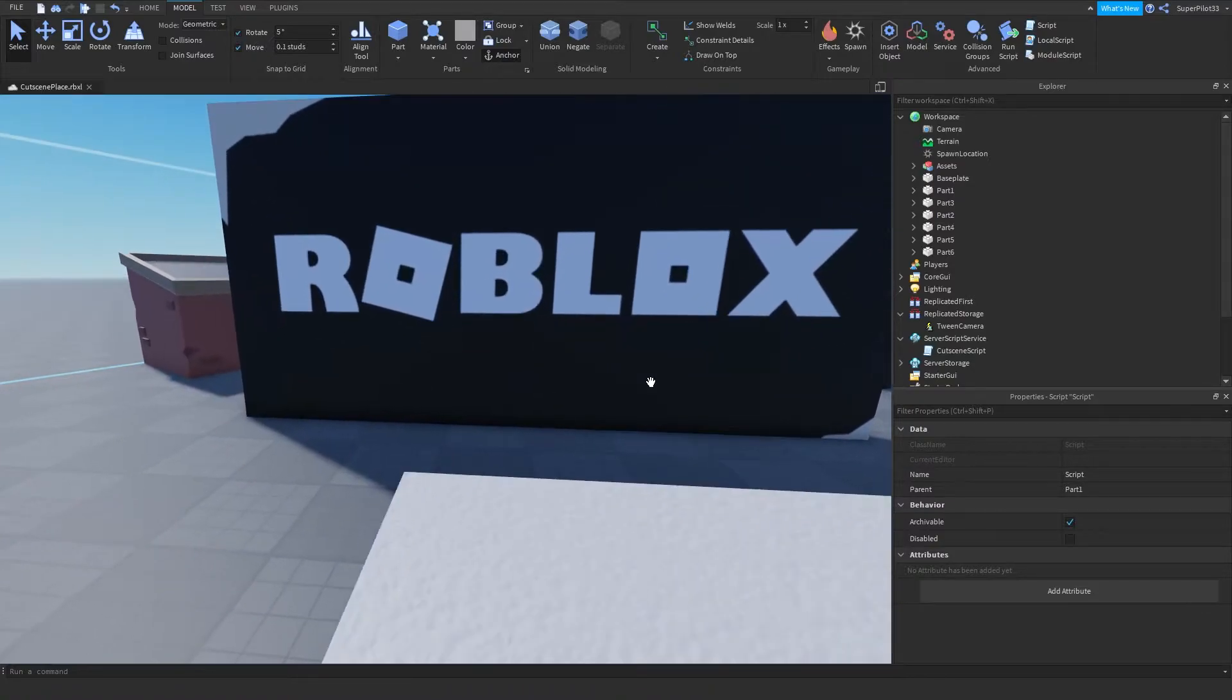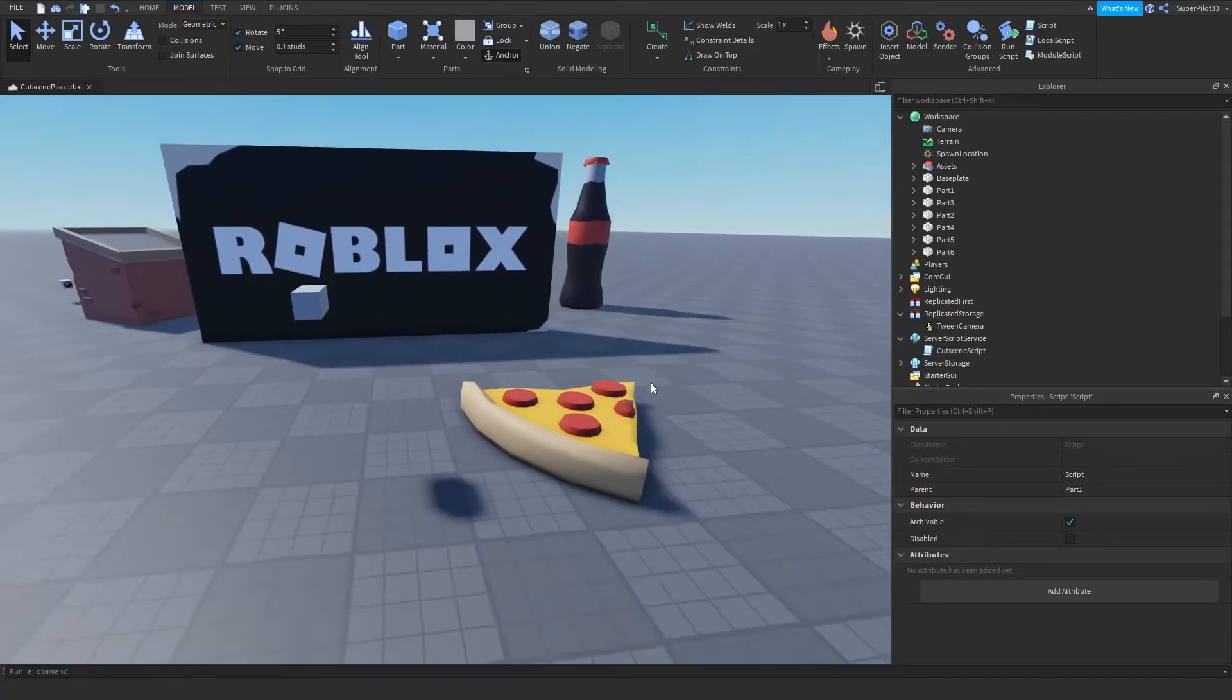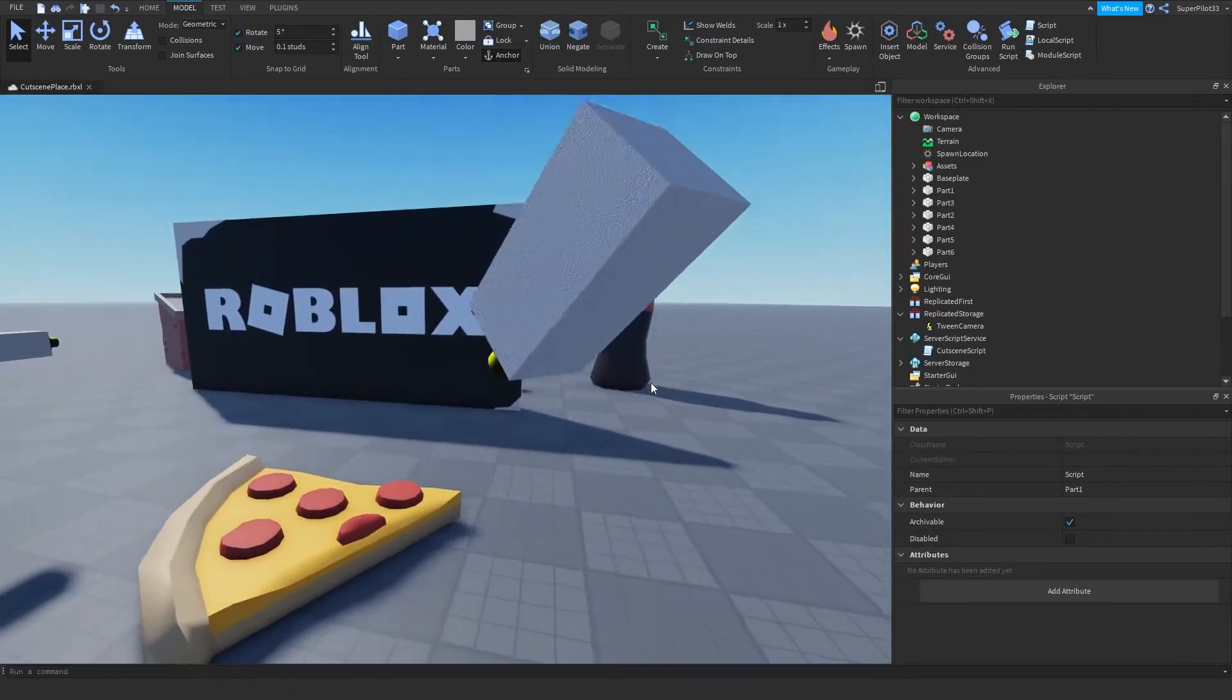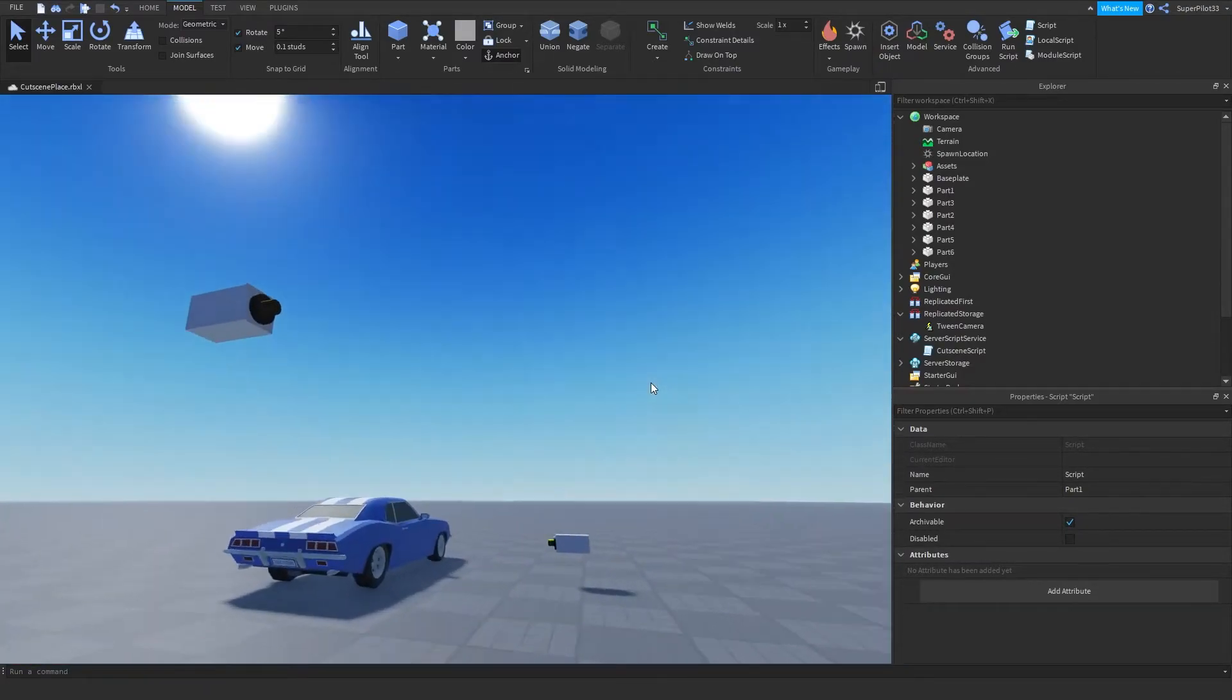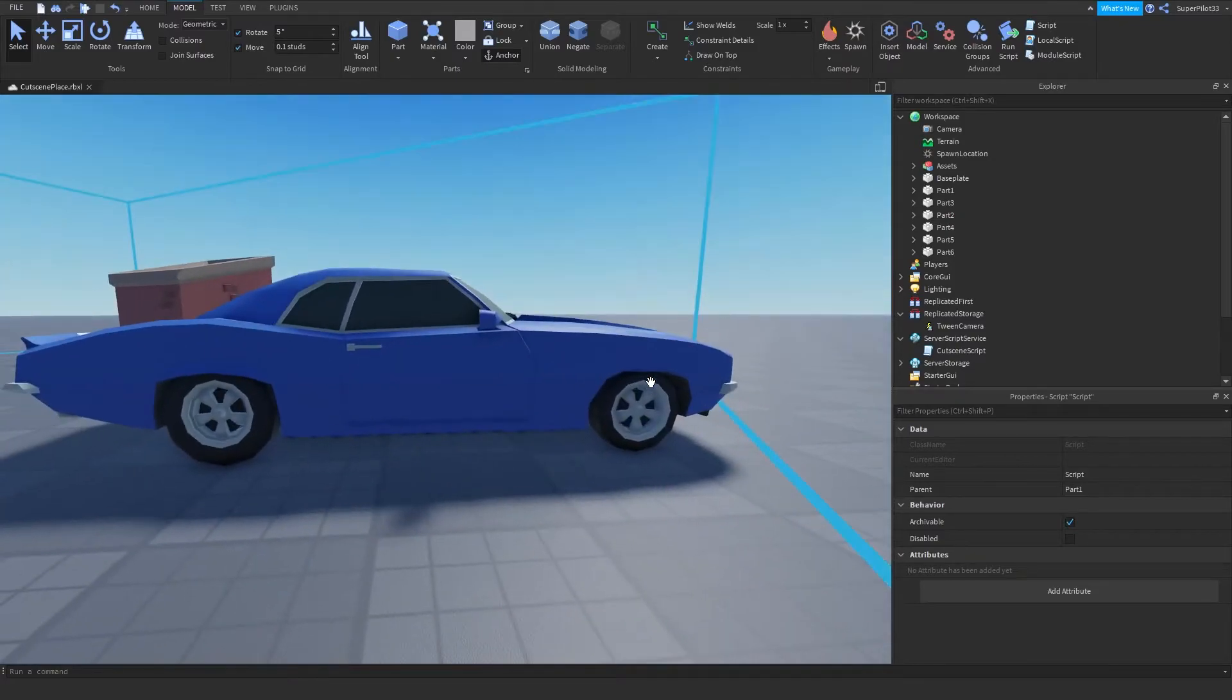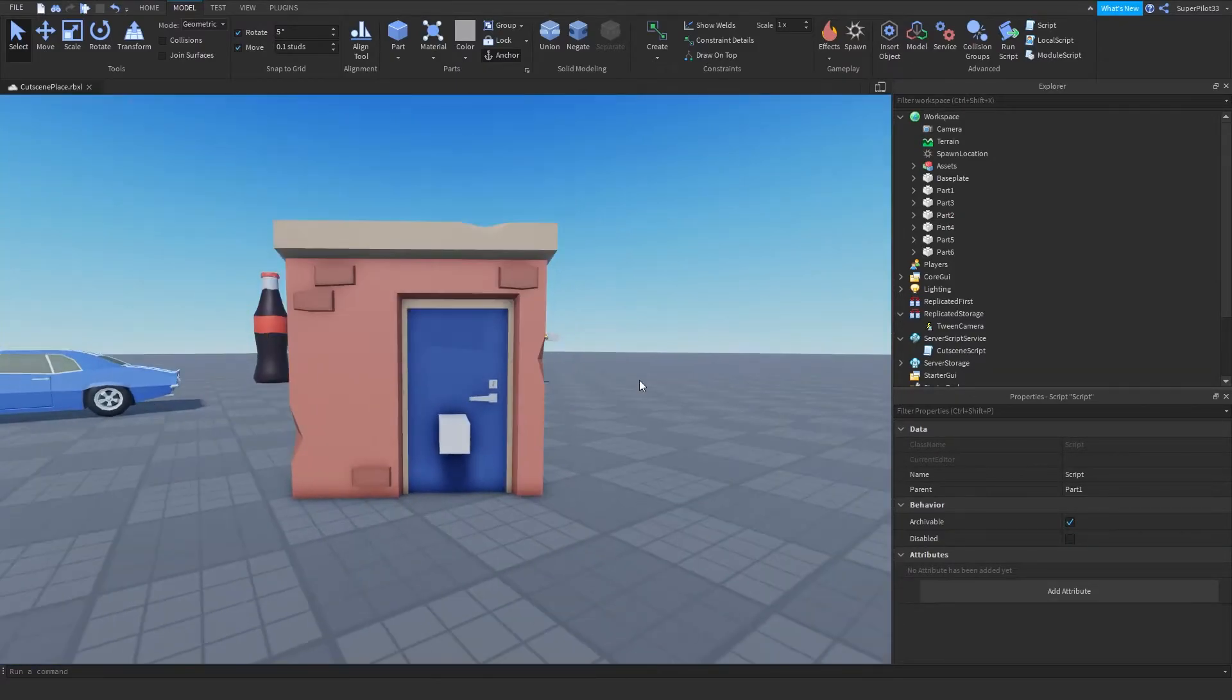So the camera originally starts over here, facing at the Roblox sign, and then it tweens over here, facing the pizza, and then to the soda, and then down to the car, then to this part, and then to this part.